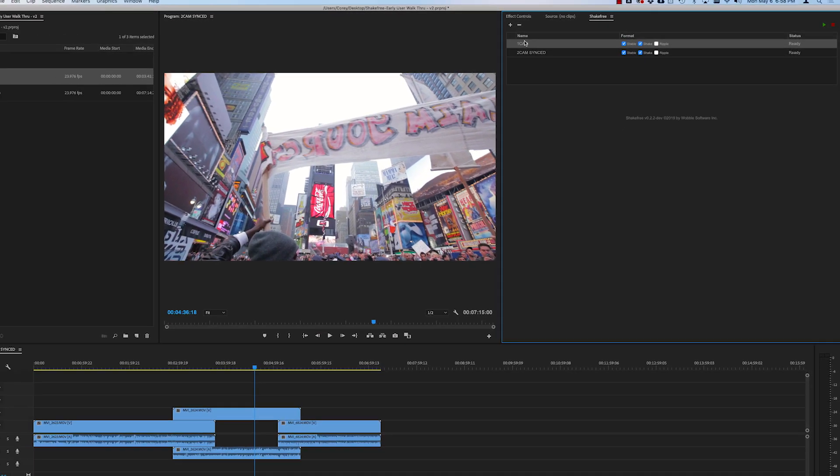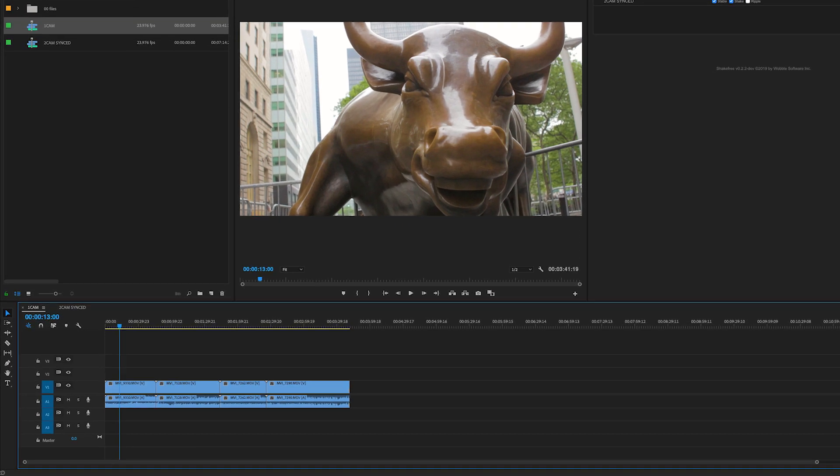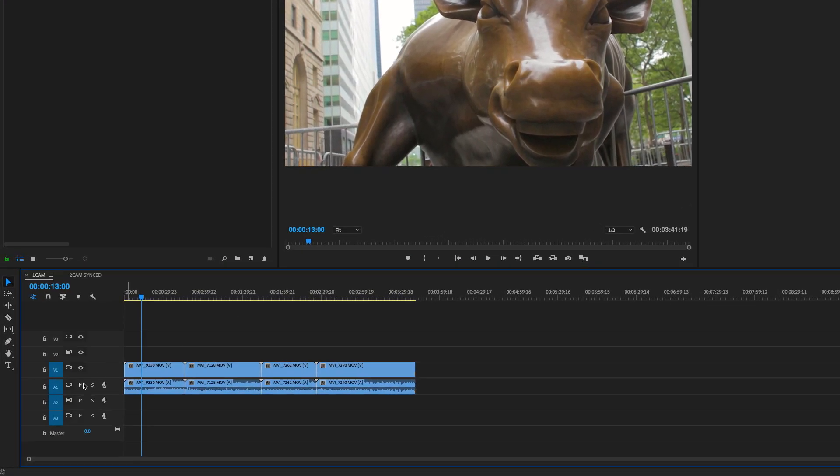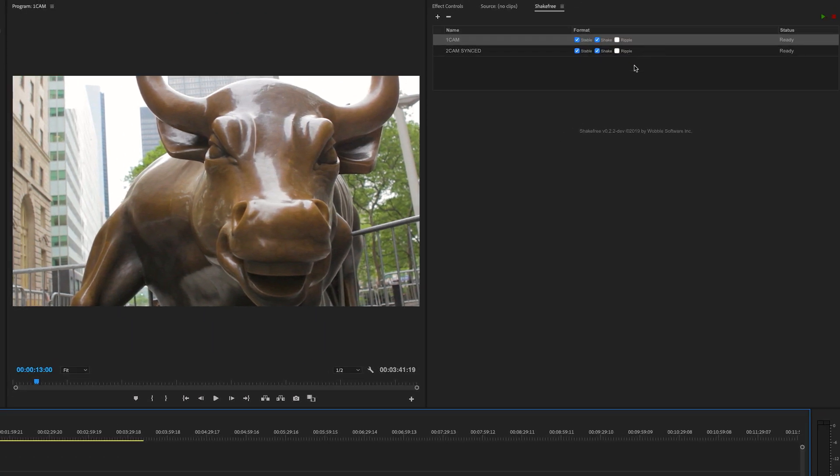Now for Ripple Delete, if I double click here, it'll open up the sequence. And if we look at it, if a Shake is removed, I'm going to want that gap closed. So for this, that's what a Ripple Delete is. It closes the gap.